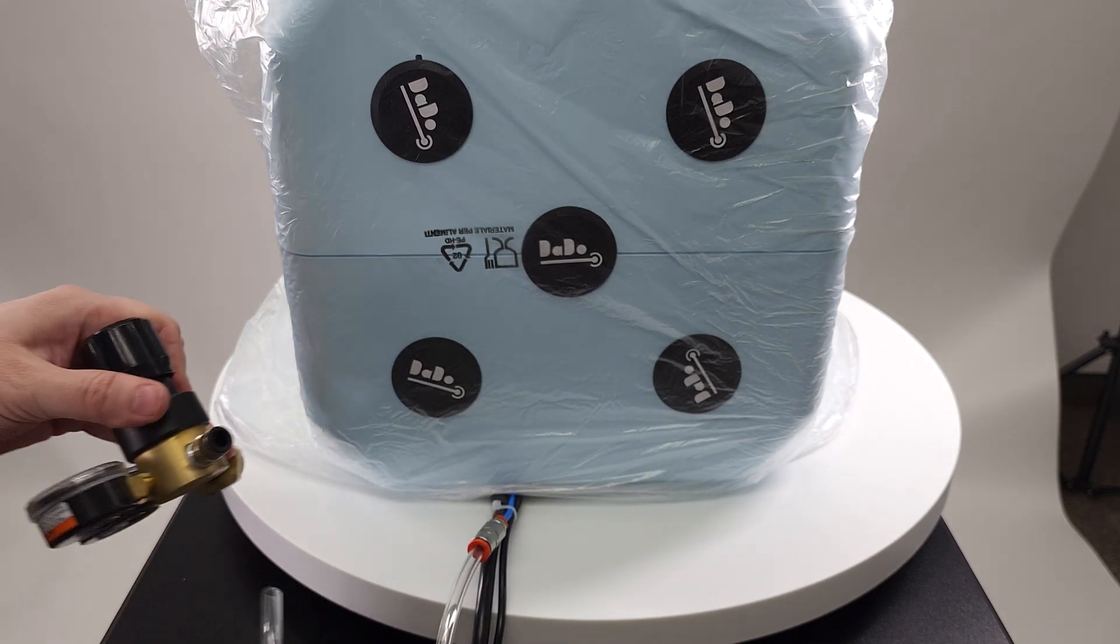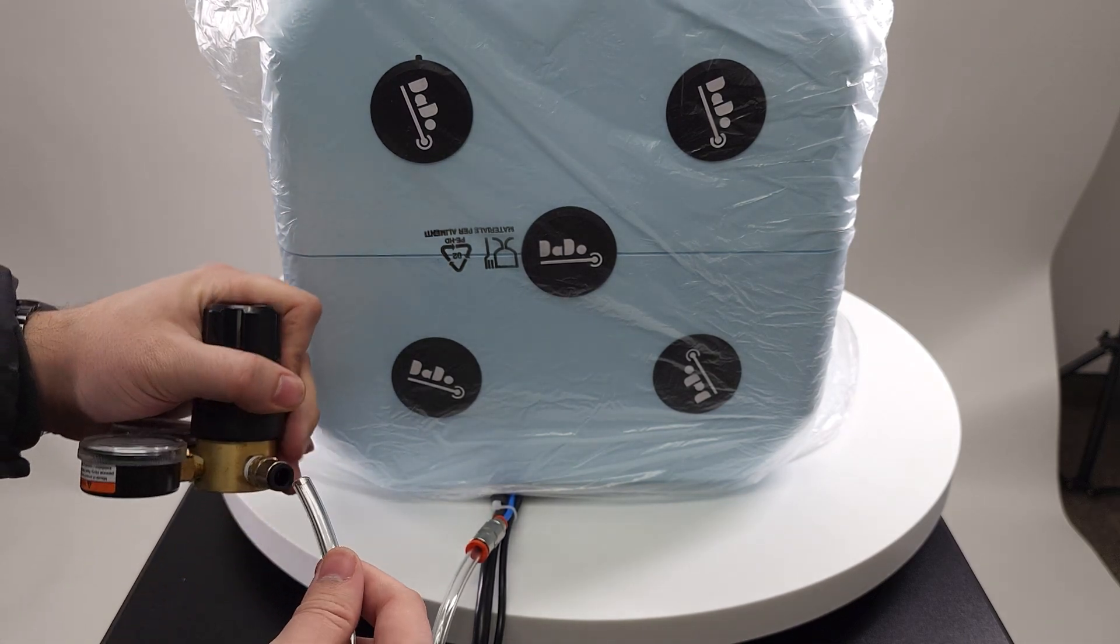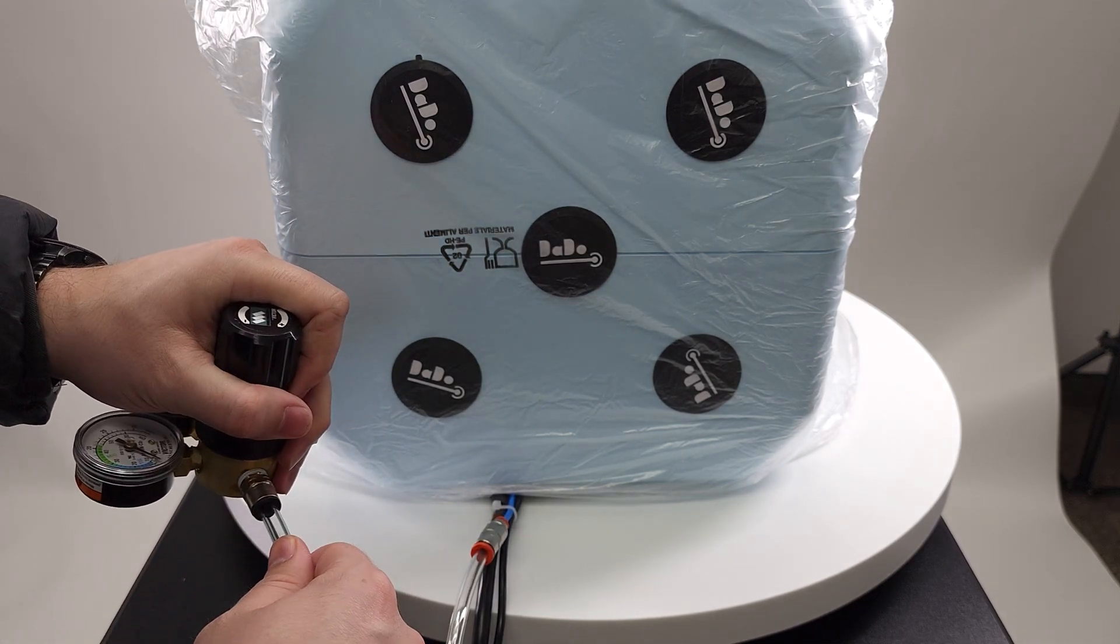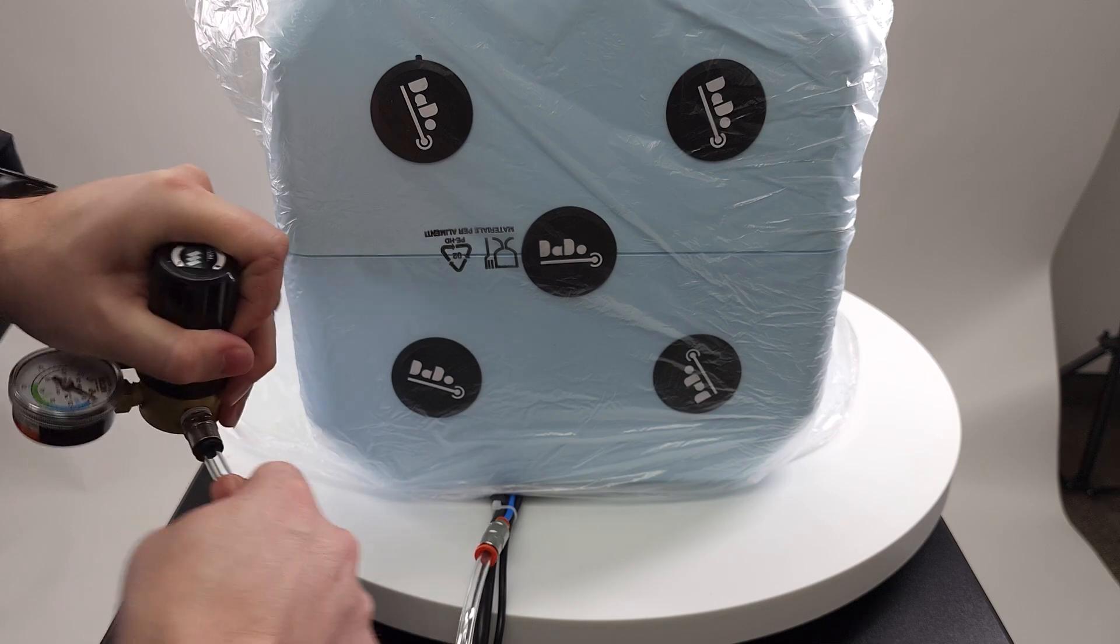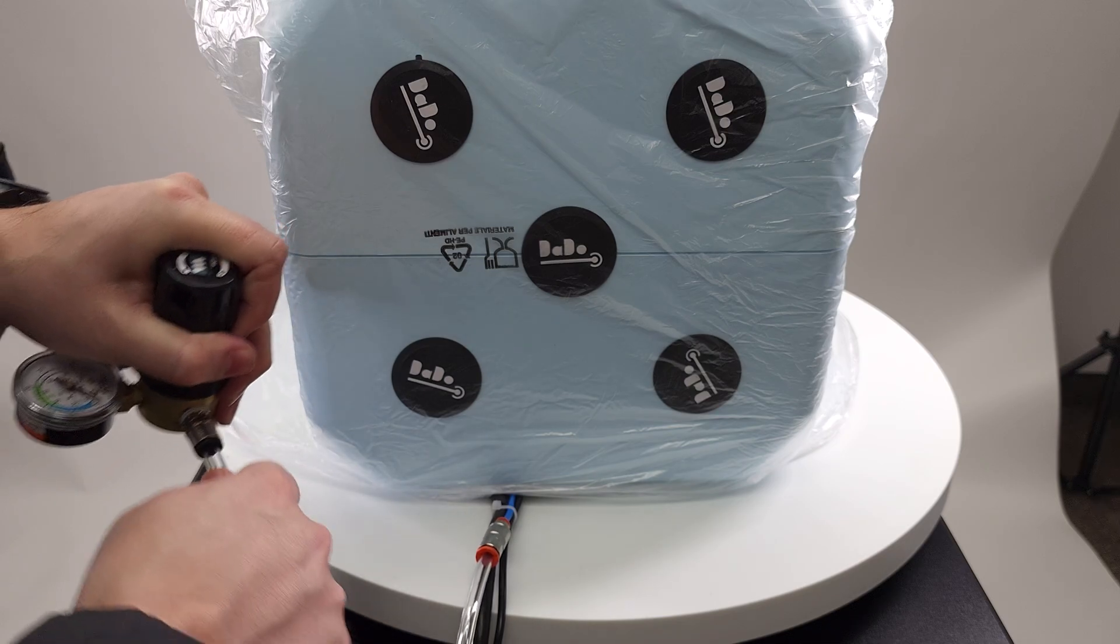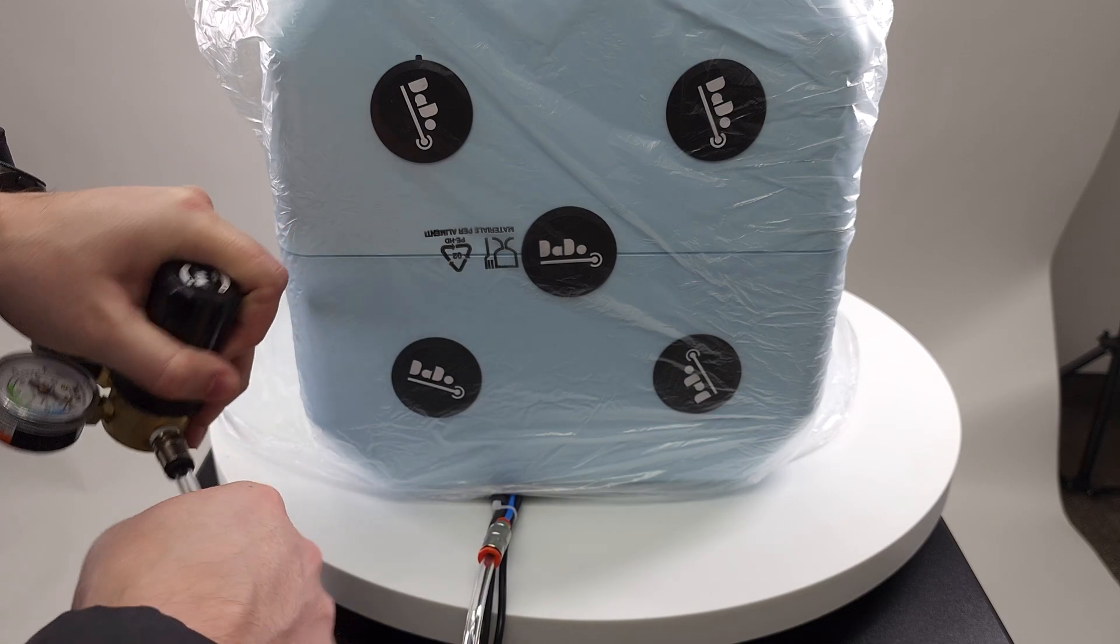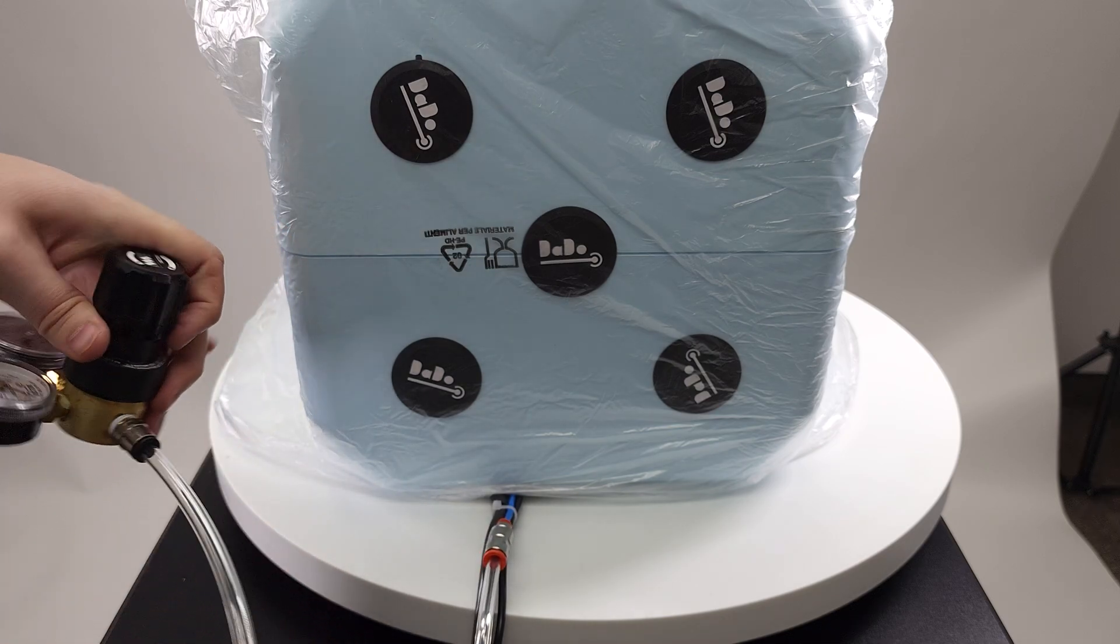And the same is true for this other side. Just push it in until it doesn't go in anymore. Then I can pull really hard.